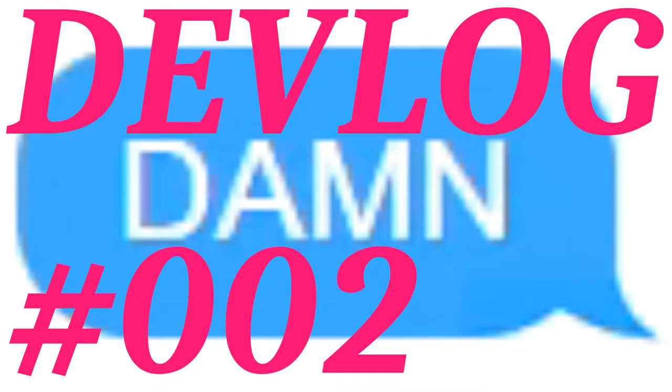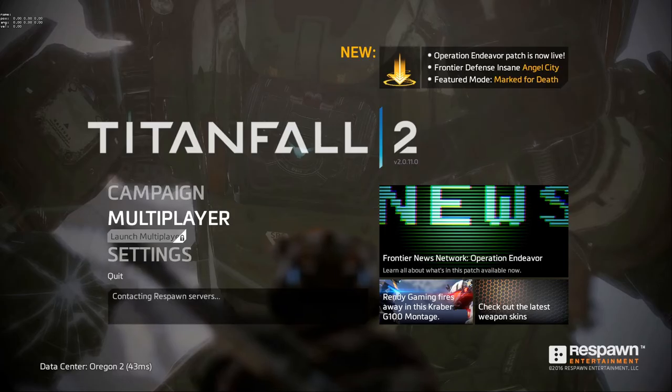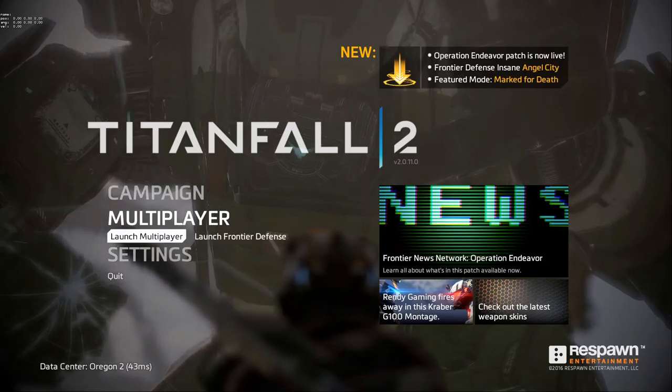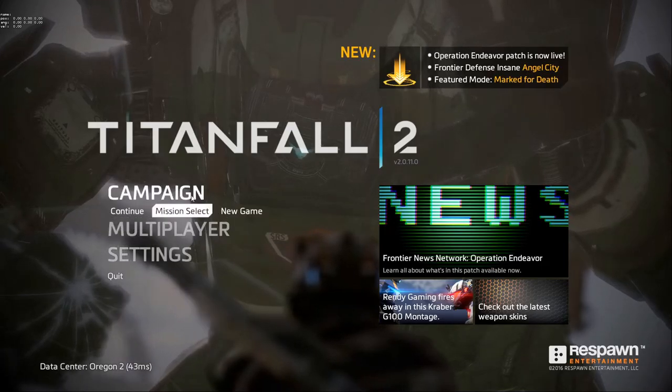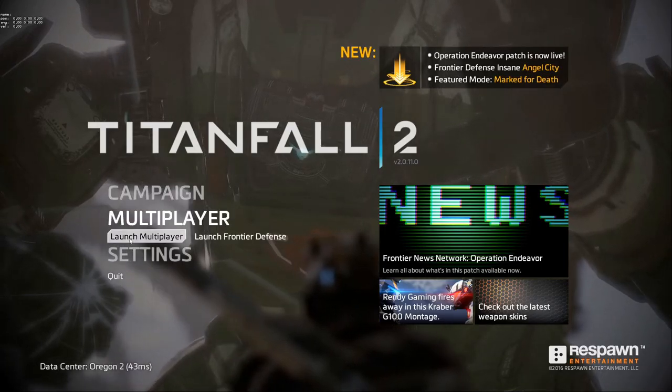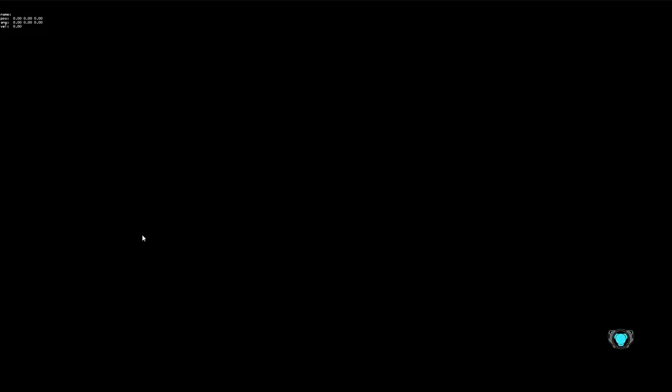So I went back to Titanfall 2, which really is my guiding light when it comes to player movement, especially the grapple. But unfortunately the whole Titanfall hack thing made it impossible to even launch a private game.